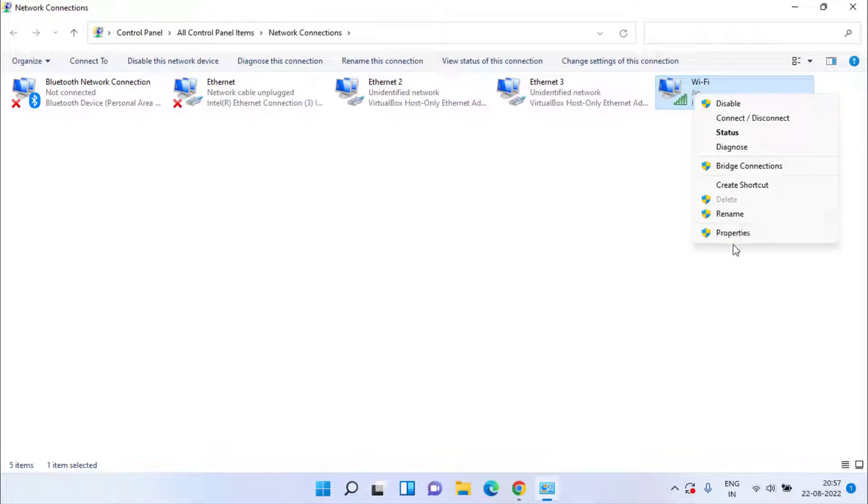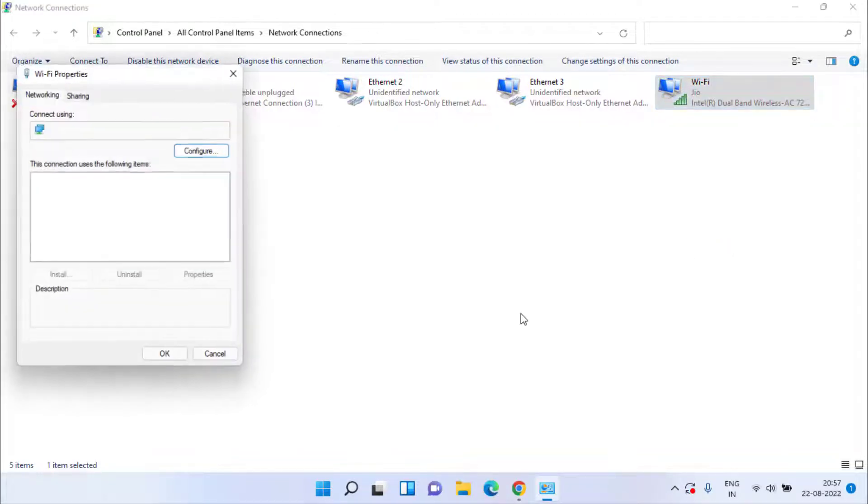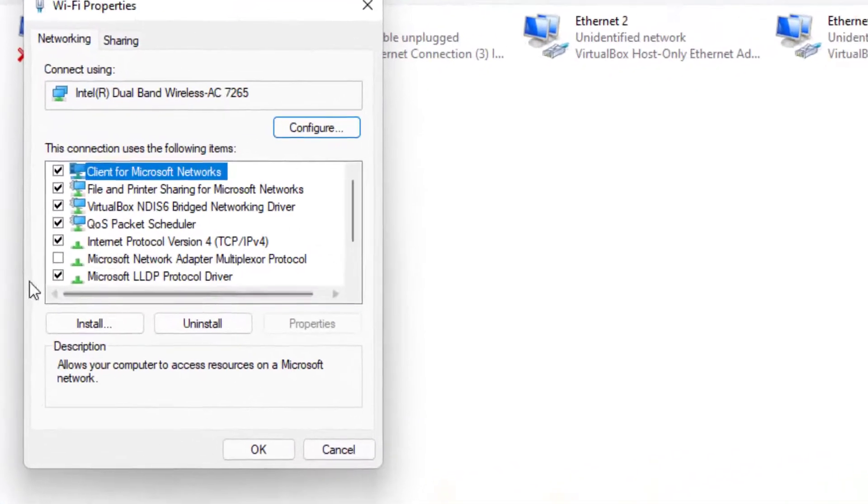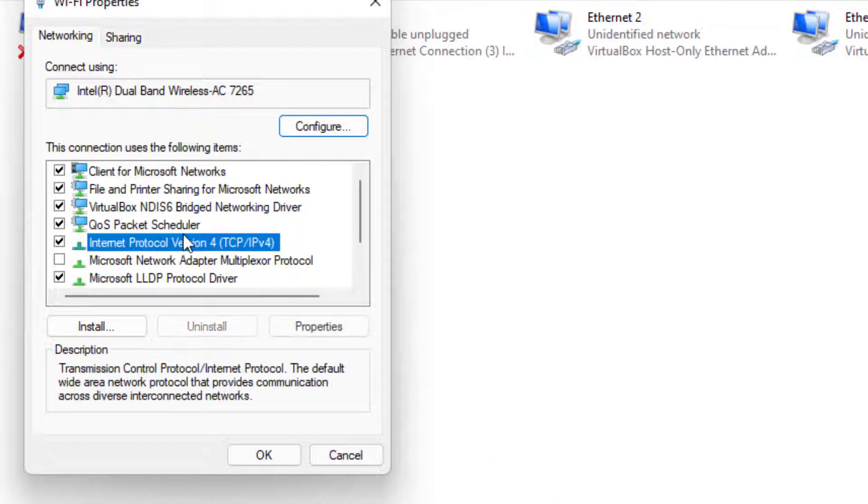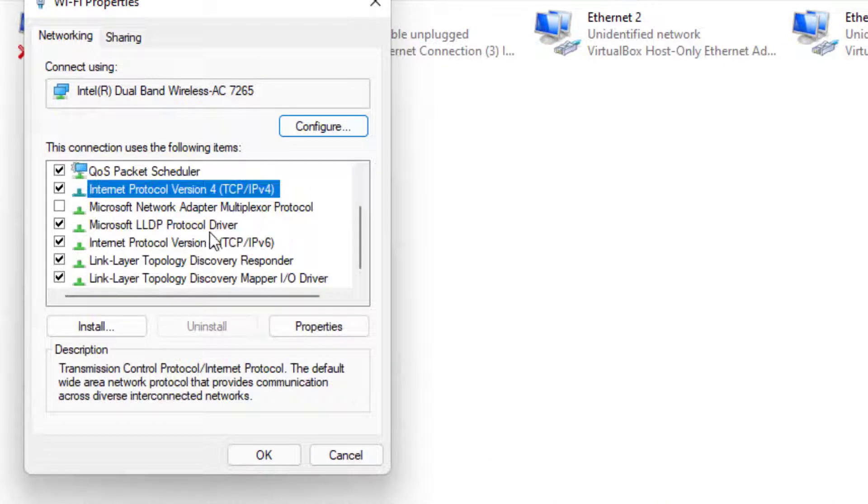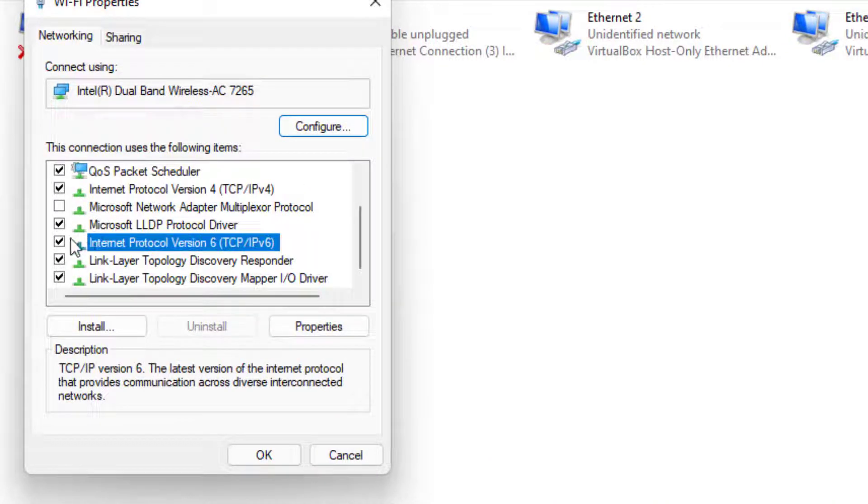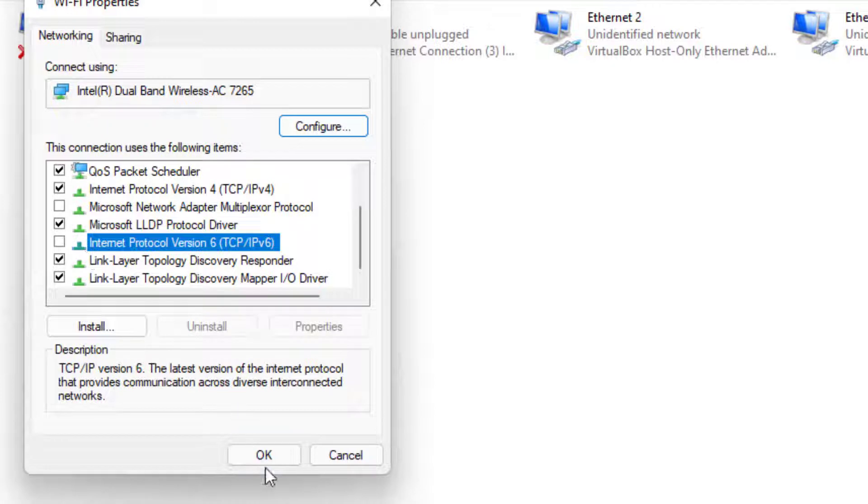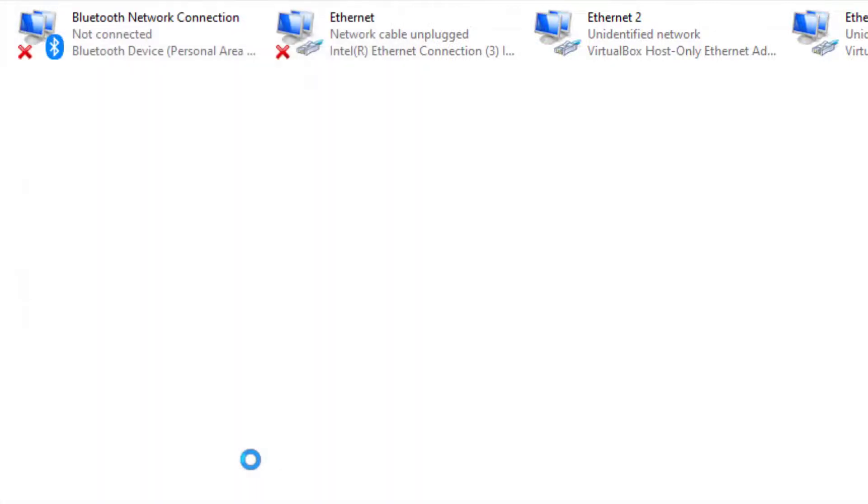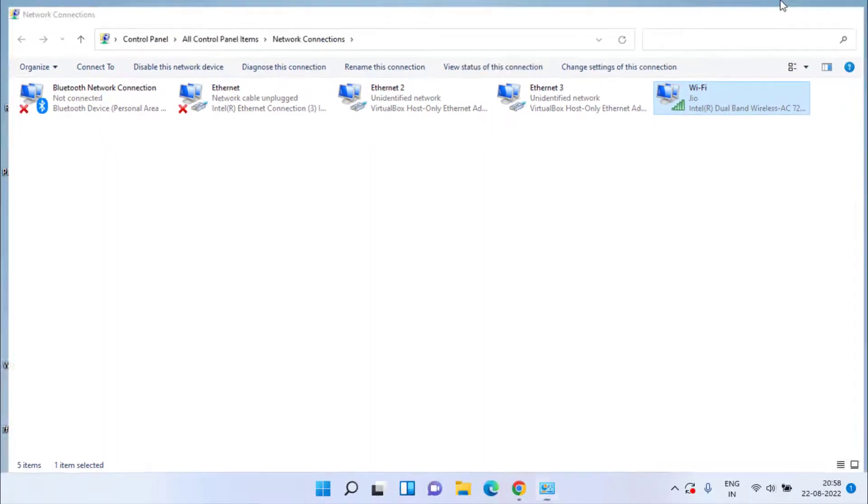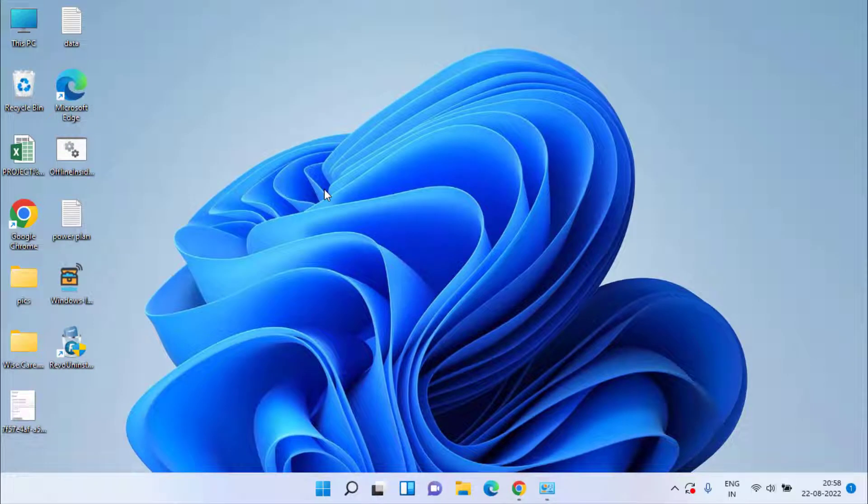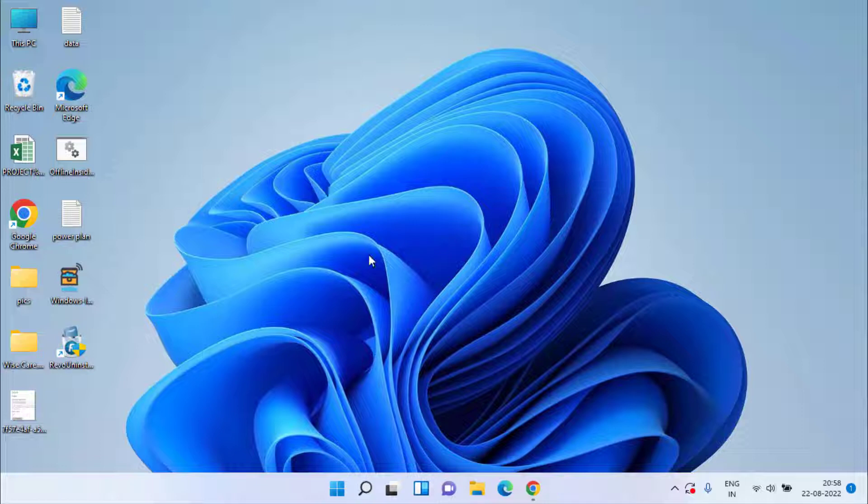Now if it is already enabled, choose the option Properties. Over here you need to disable IPv6. Uncheck the option and hit the OK button. After doing this, don't forget to restart your system to make the things work and then check if your Wi-Fi started to working or not.